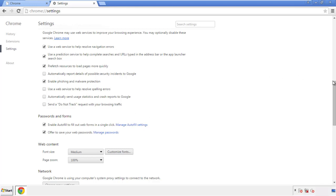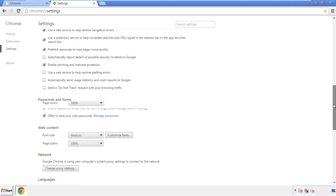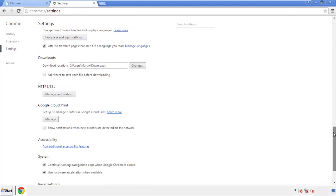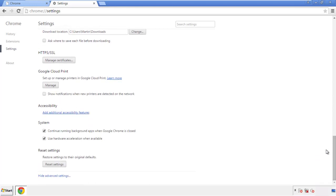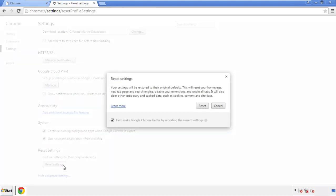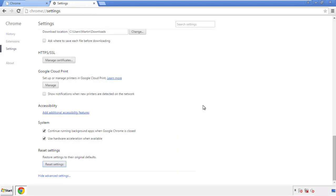Now we can move on to resetting the browser. Back to settings and all the way down to the bottom — click reset settings.